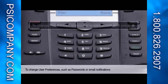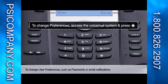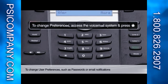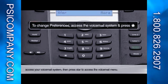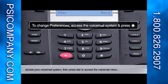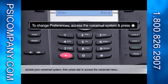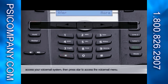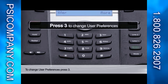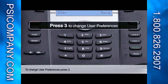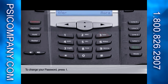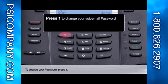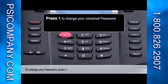To change user preferences, such as passwords or email notifications, access your voicemail system, then press star to access the voicemail menu. To change user preferences, press 3. To change your password, press 1.